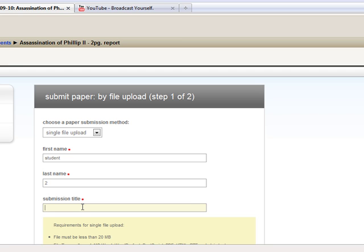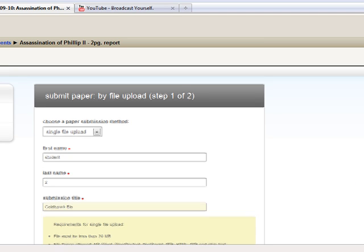In this case, the assassination of Philip II, you might want to put your person. For instance, I'm going to say I'm one of the suspects and this is my paper, so I've got my name there.